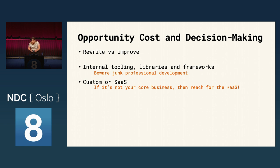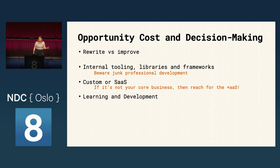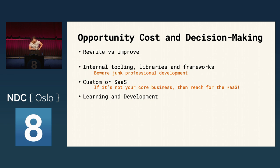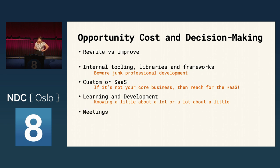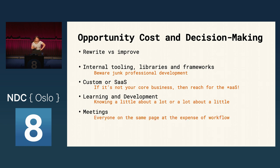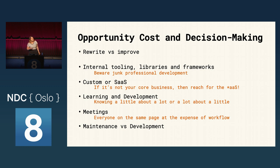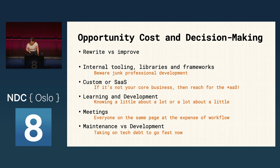So, next up we have learning and development. Now, the opportunity cost of becoming an expert is reducing the number of areas where you know things and on the flip side the opportunity cost of knowing a little about a lot is being an expert in one area or having a high level of expertise in one area. And meetings as we know all too well also have an opportunity cost because the cost of keeping everybody on the same page is interrupting employee workflow. And in the case of maintenance versus development is the classic example of taking on tech debt to go fast now, accepting a poorer implementation and a higher chance of bugs to get software in the hands of users now.